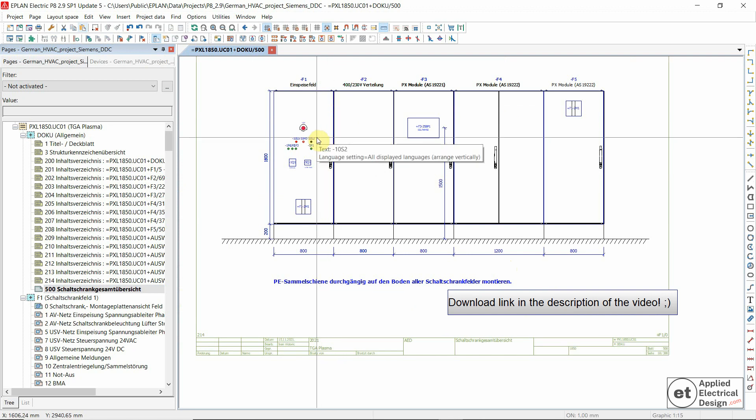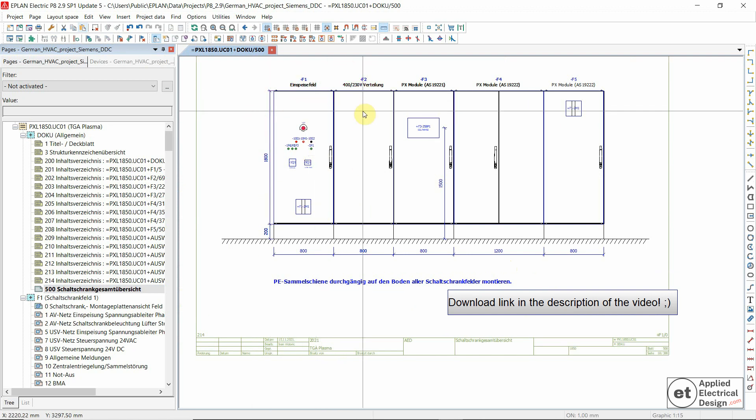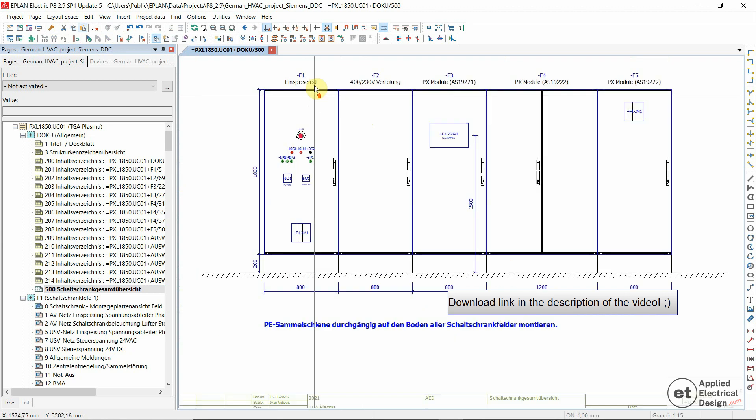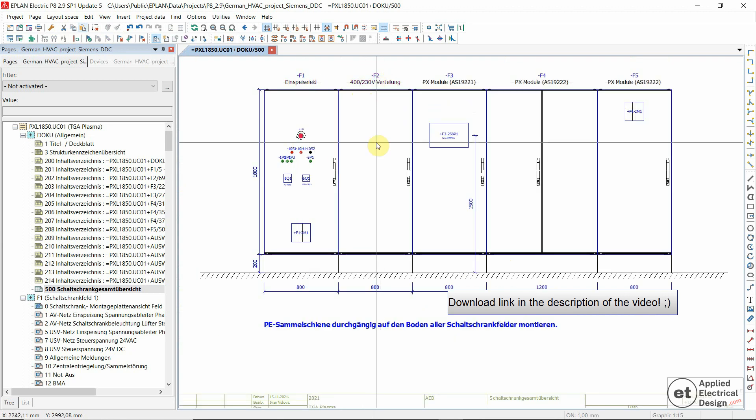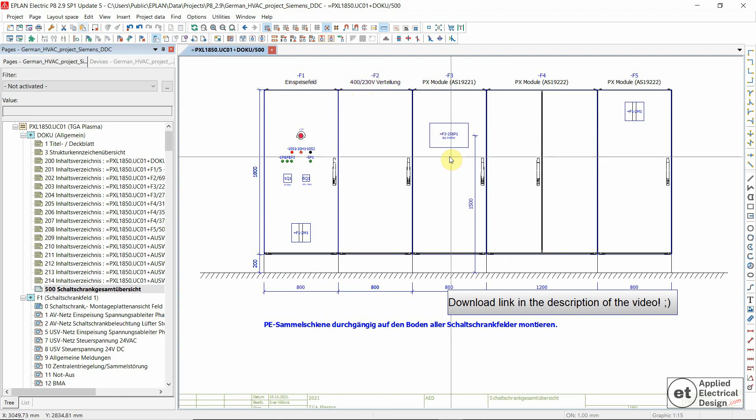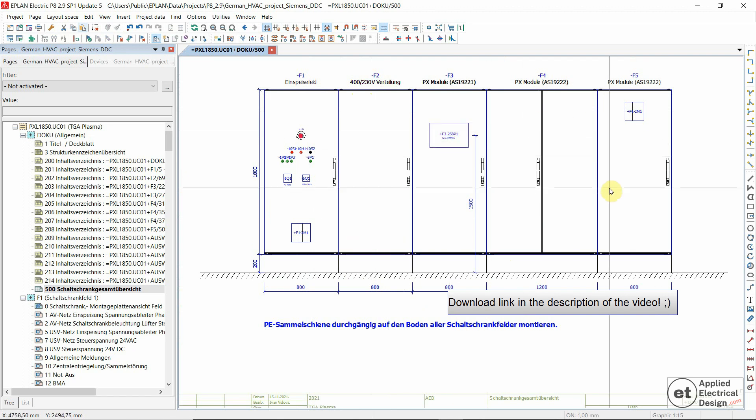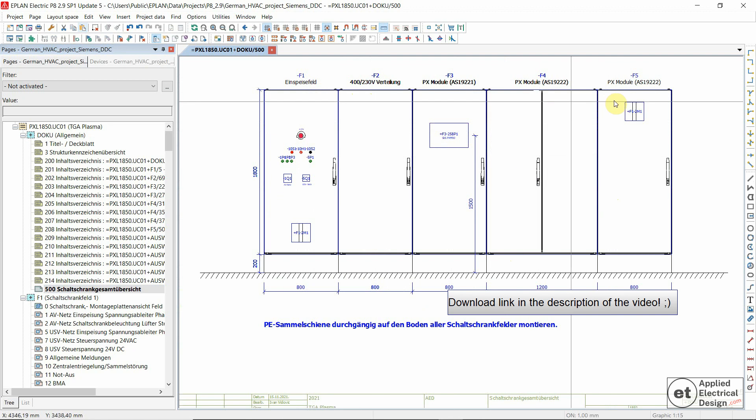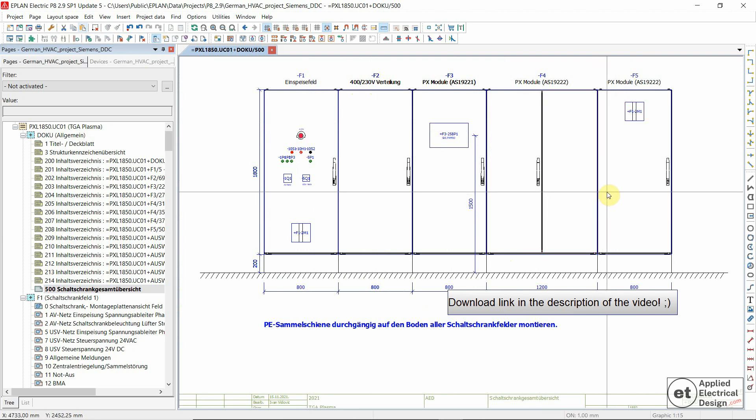The first two are power cabinets—the power infeed and then the 400-volt and 230-volt distribution—and then these three fields are all DDC, so sensors, actuators, and so on.